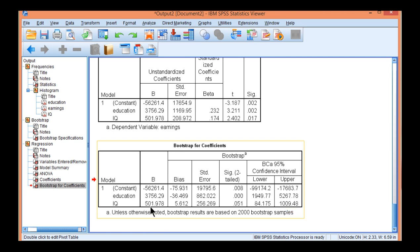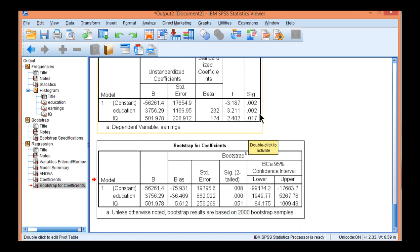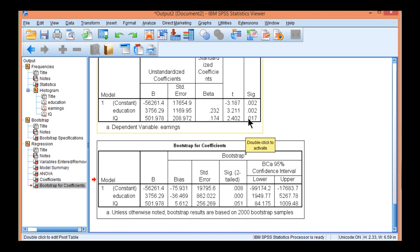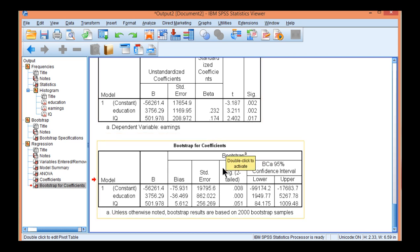And so for IQ, it is no longer a statistically significant predictor. P equal 0.051, which is different than the 0.017 identified with asymptotic normal distribution theory. So this is a pretty big difference between IQ, asymptotic normal distribution theory, and IQ bootstrapping, p equal 0.051.